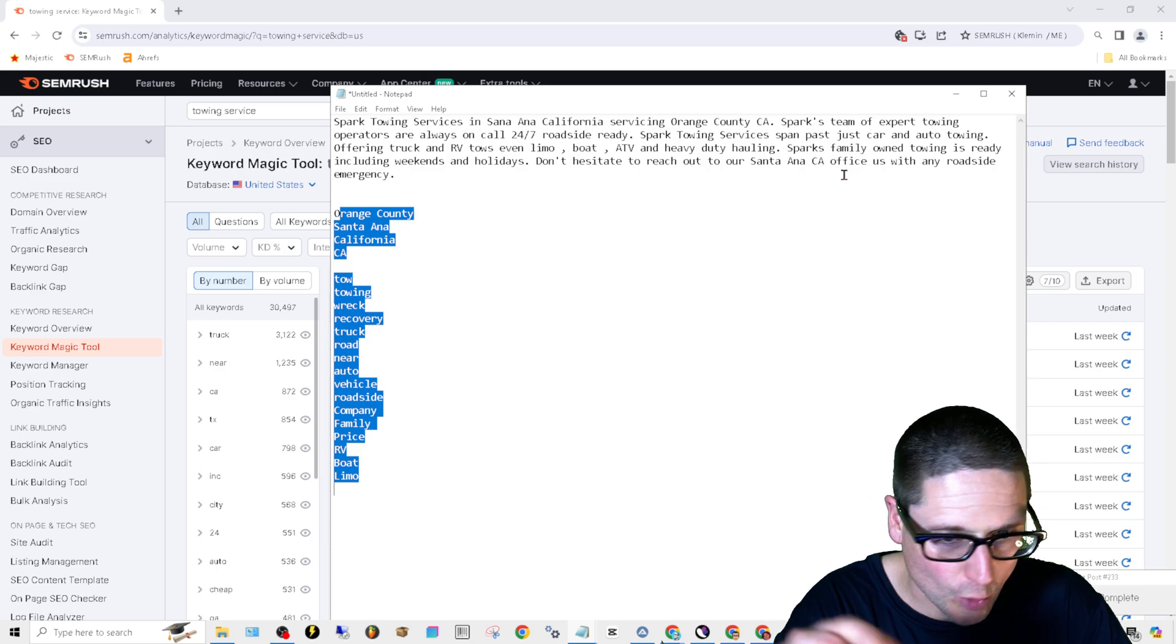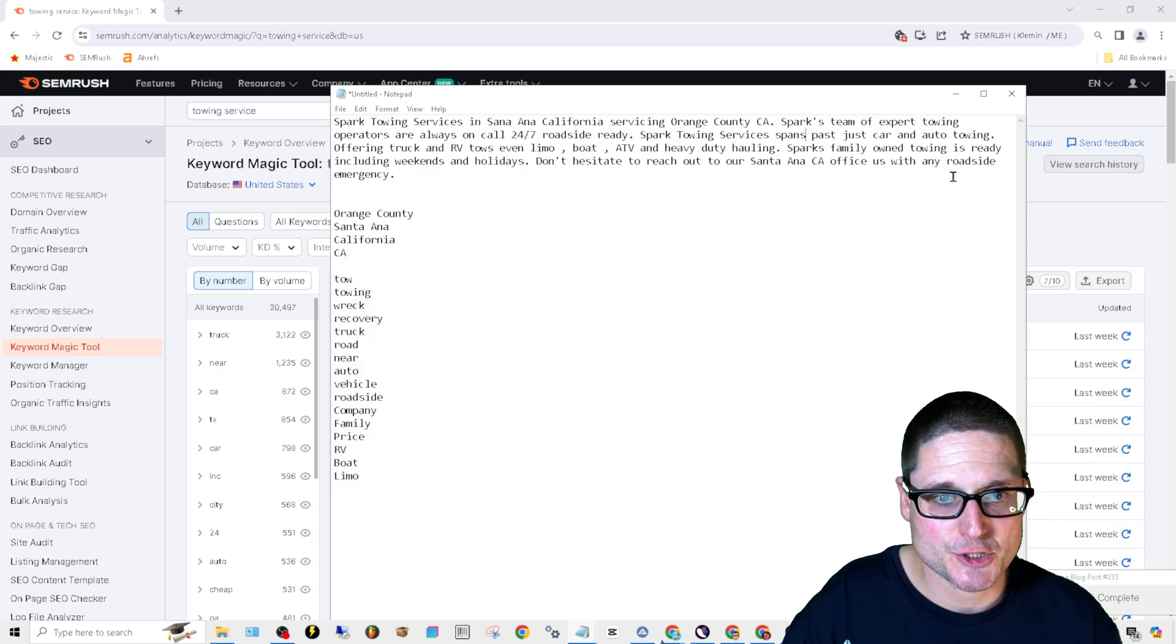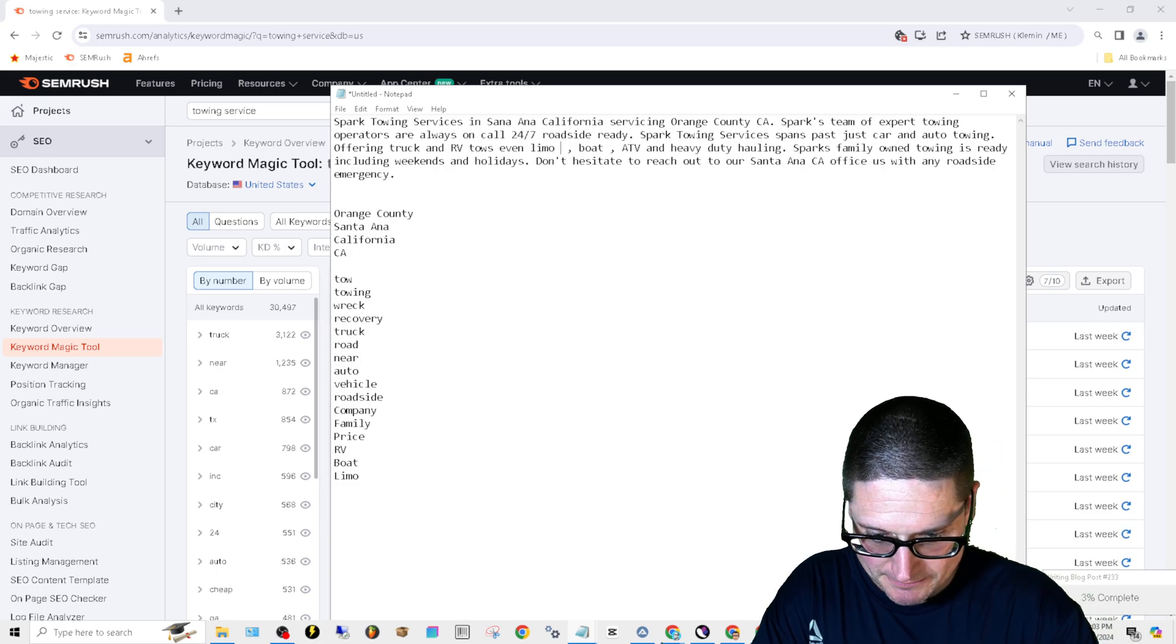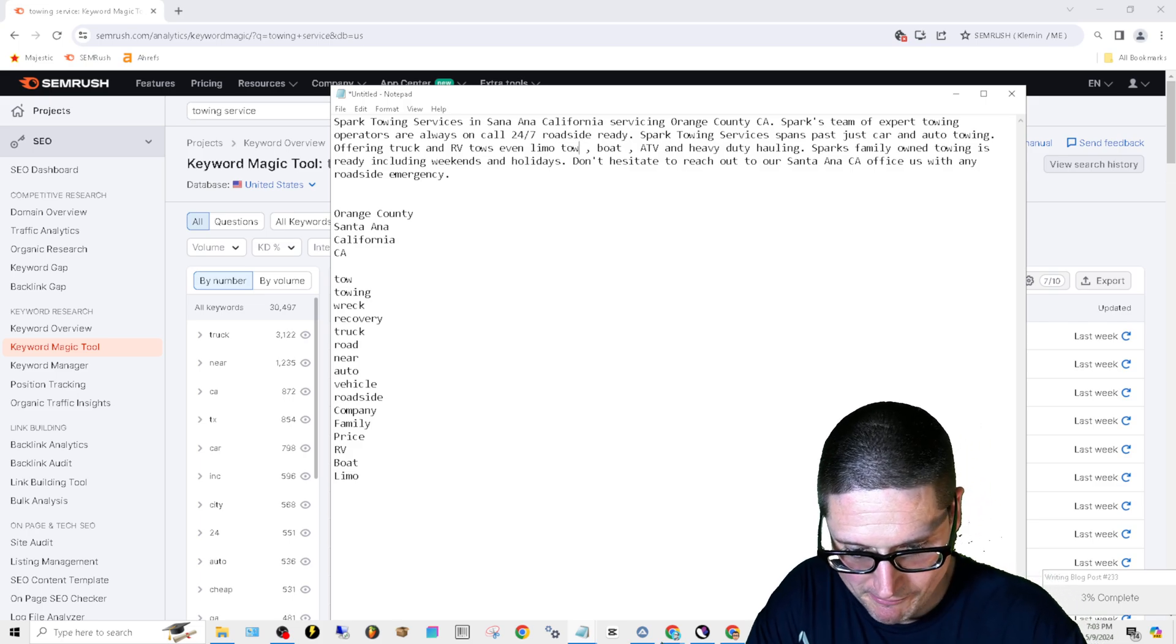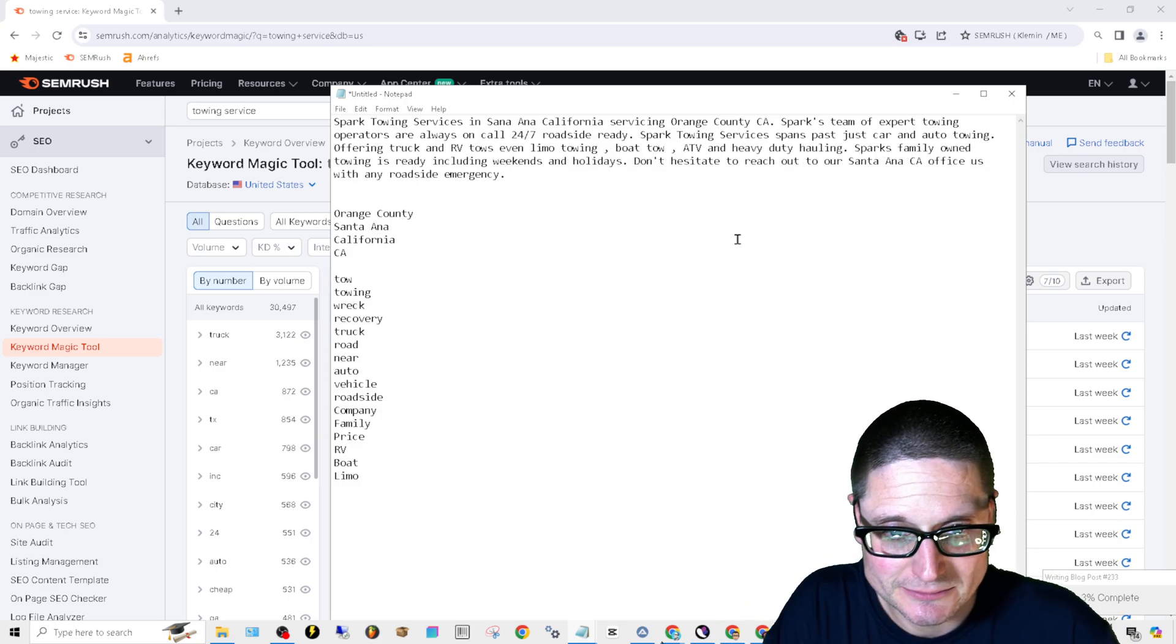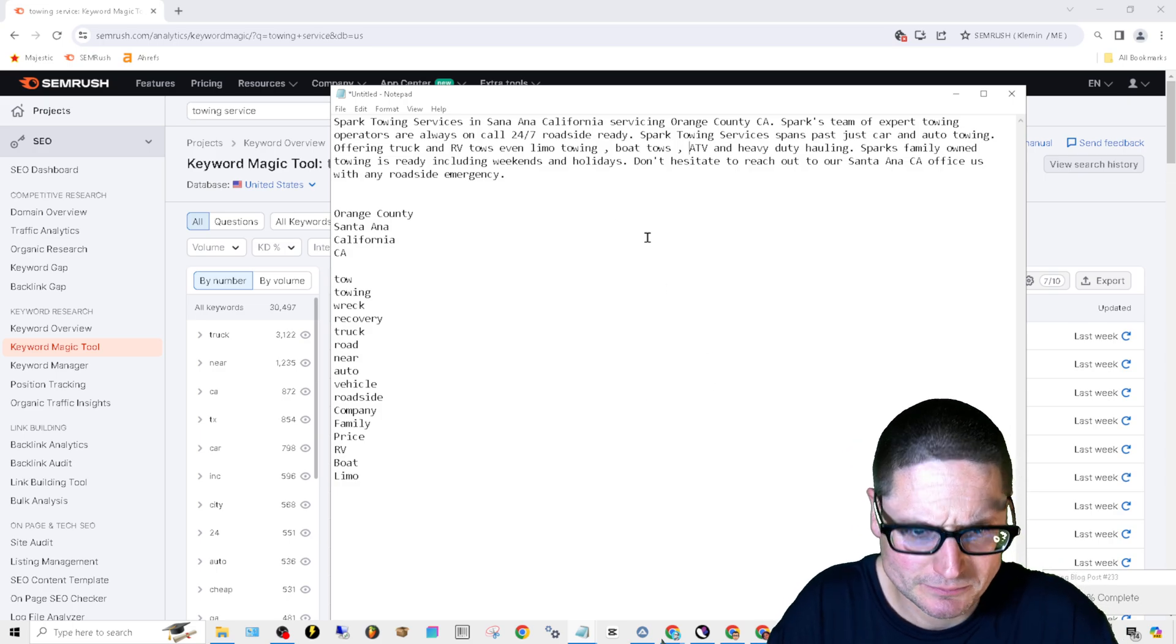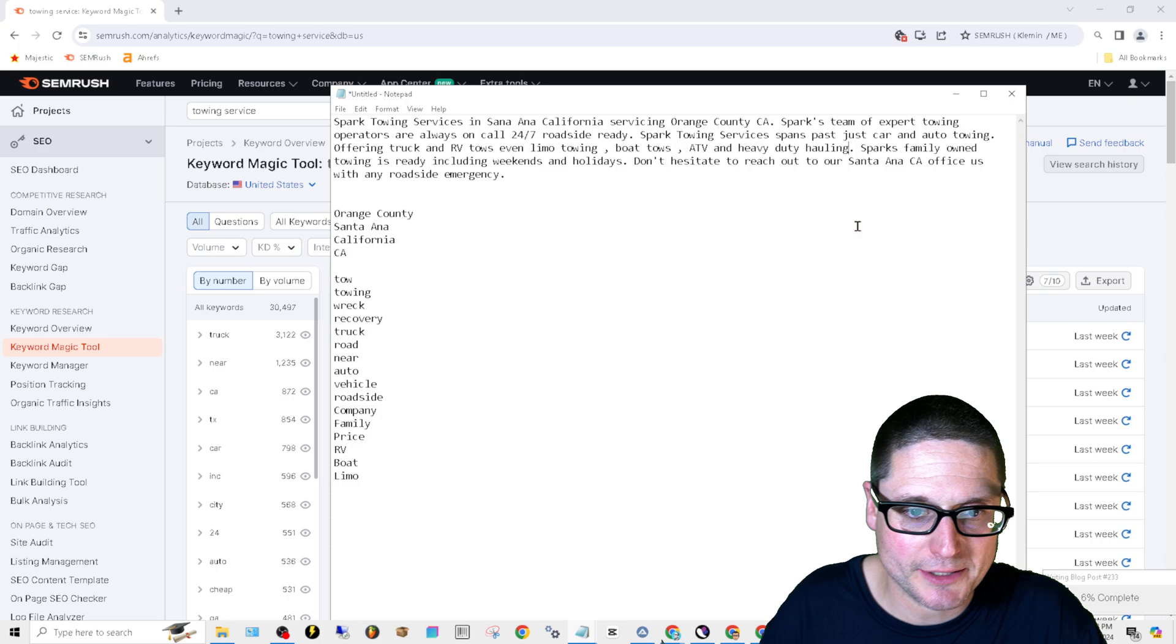Spark Towing Services spans past just car and auto towing, offering truck and RV tows, even limo towing, boat tows, ATV and heavy duty hauling. Okay.